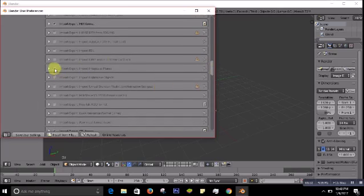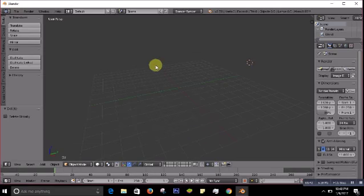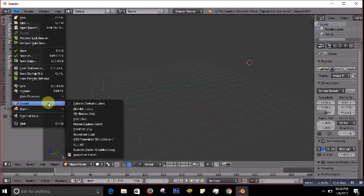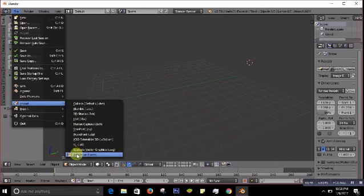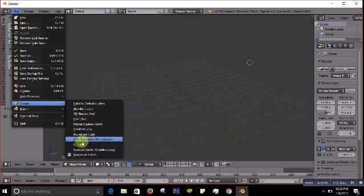So when you click that checkbox for Import-Export Images as Planes, then close the preferences. When you go back to your File menu and then go to Import, now you will see one more extra icon has been added. It says Images as Planes.